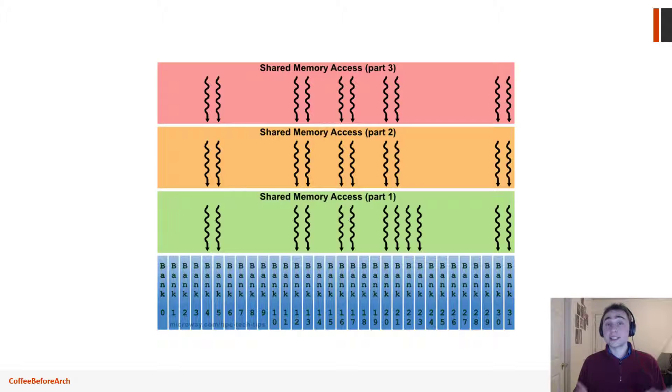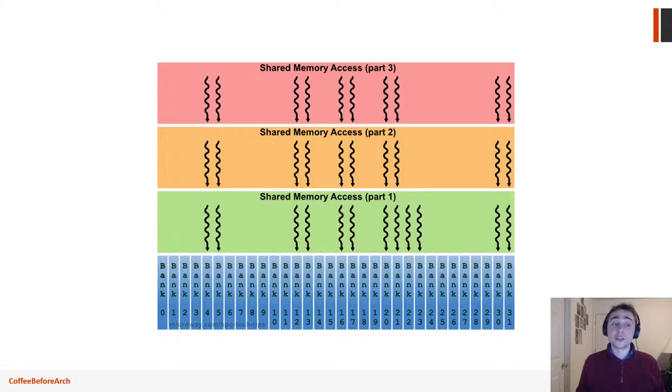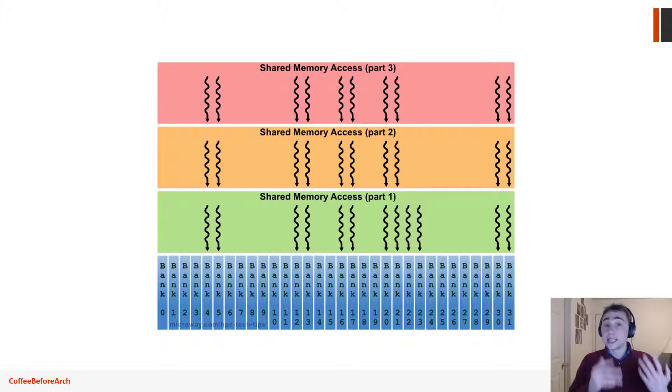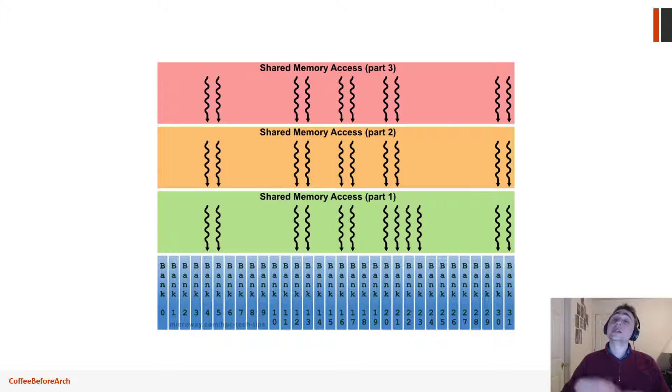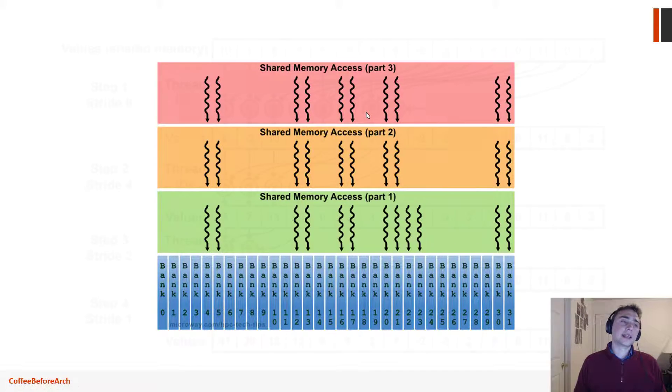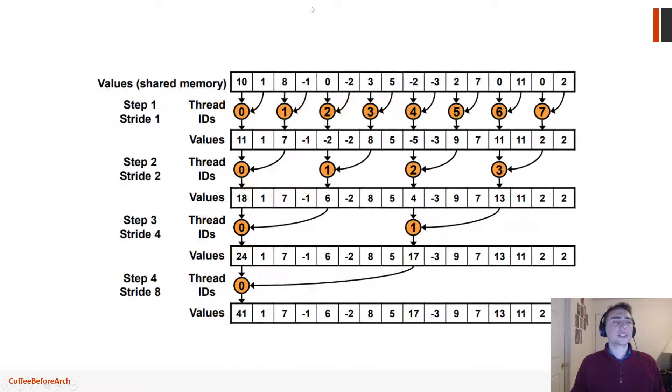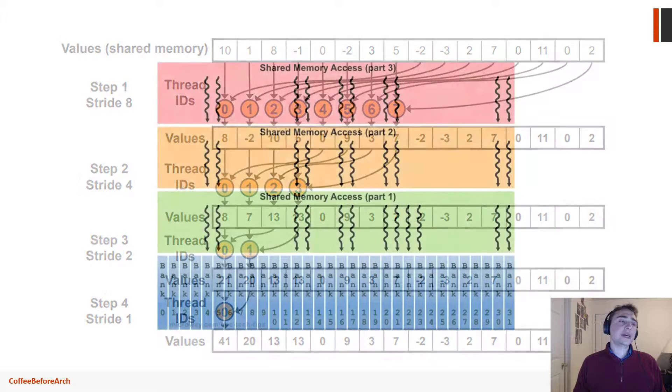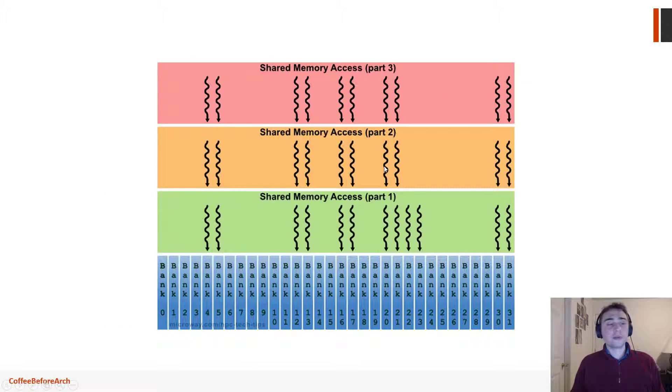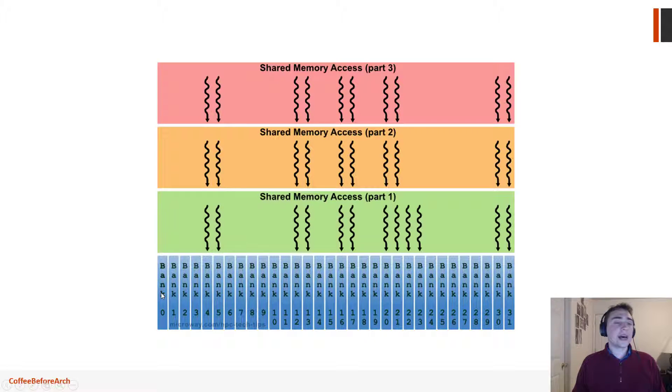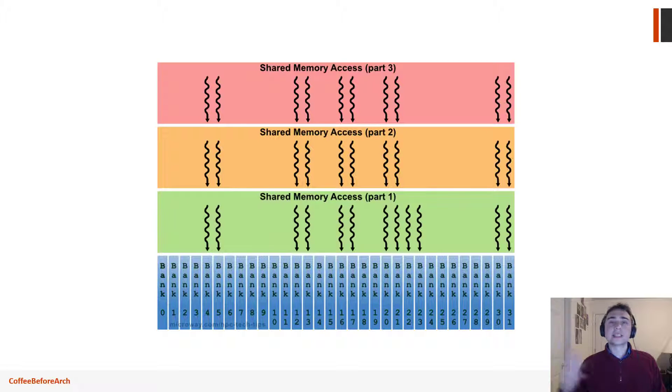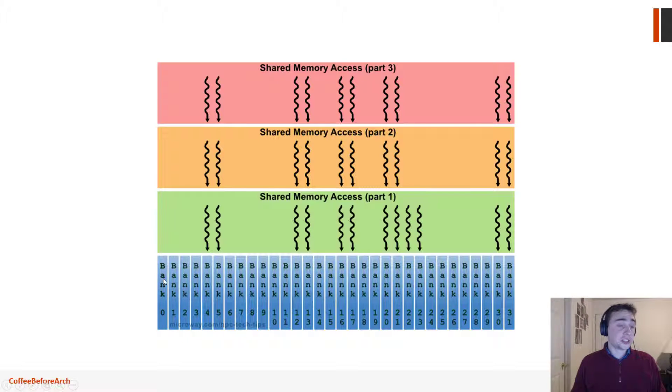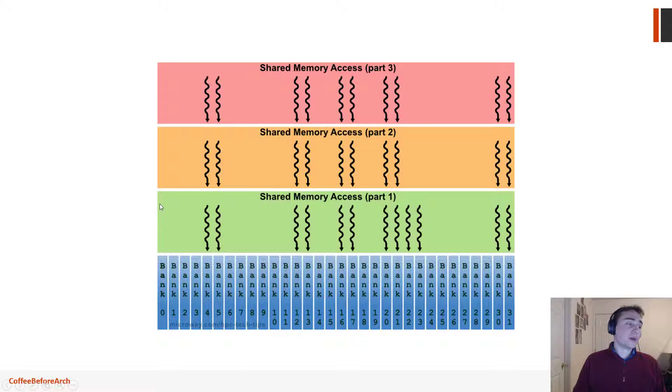Now, if all the threads access different banks, they can all access it at the same time. There's also some special cases where if they all access a single bank and they're all accessing the exact same piece of data, we can do something called a broadcast. But let's say that we take the case where all of these threads are accessing different parts of memory. So we have no shared addresses. Now, if we end up with a scenario like this, and they're all accessing different parts of memory, and basically these things are strided.